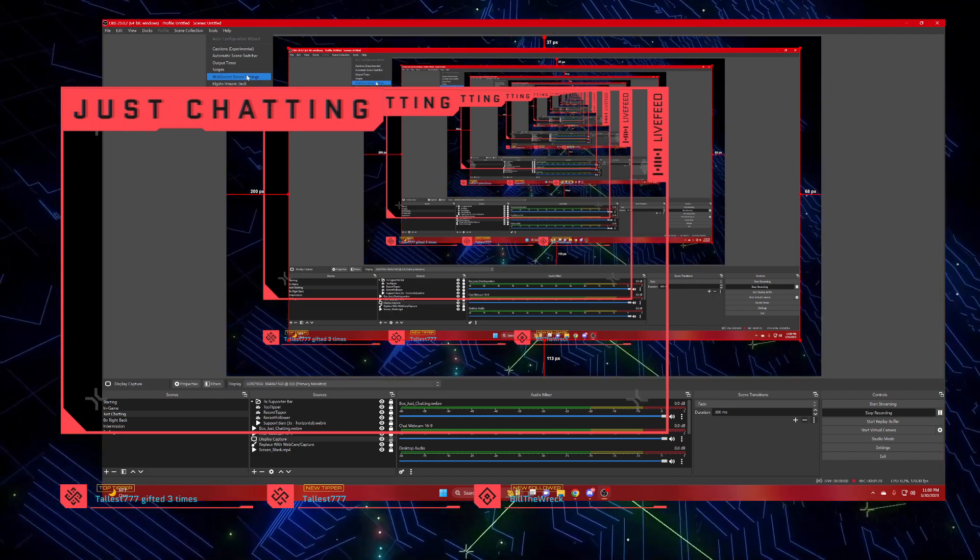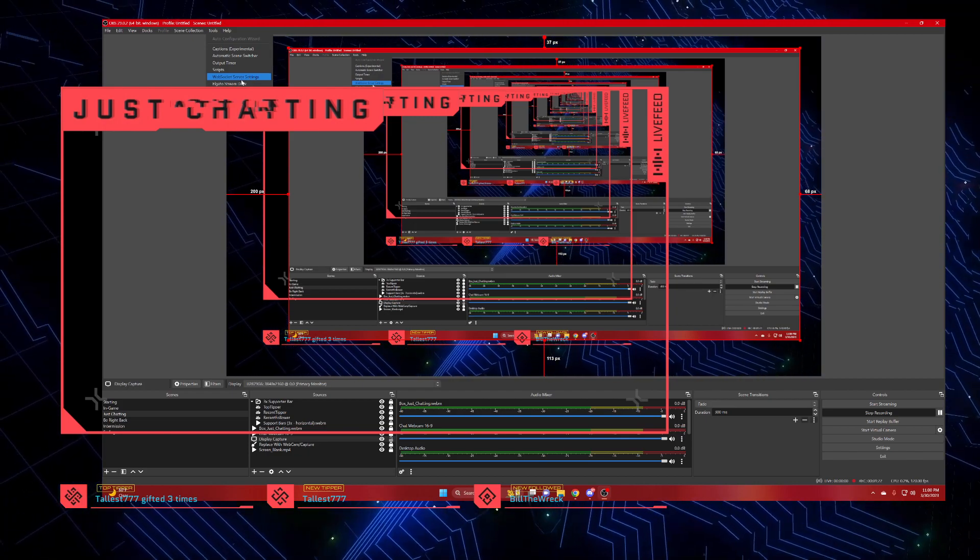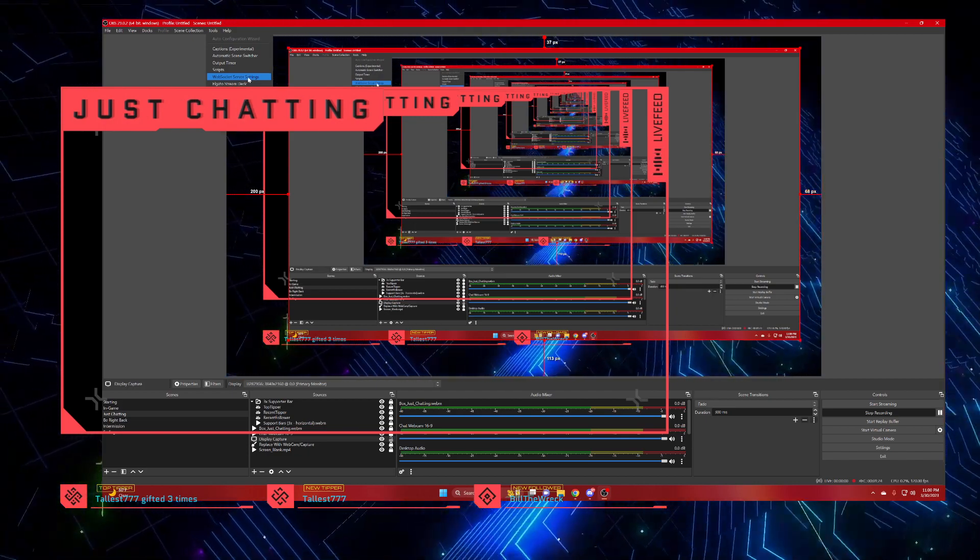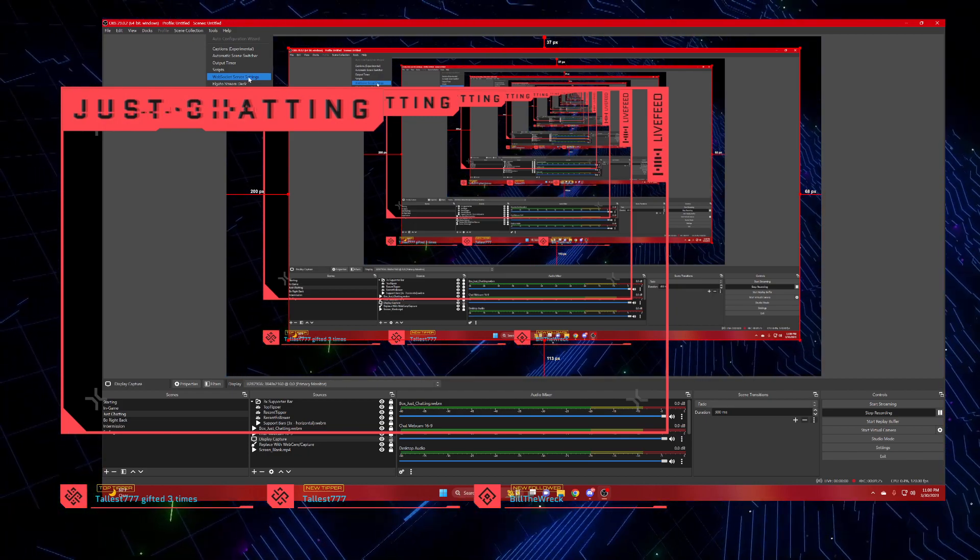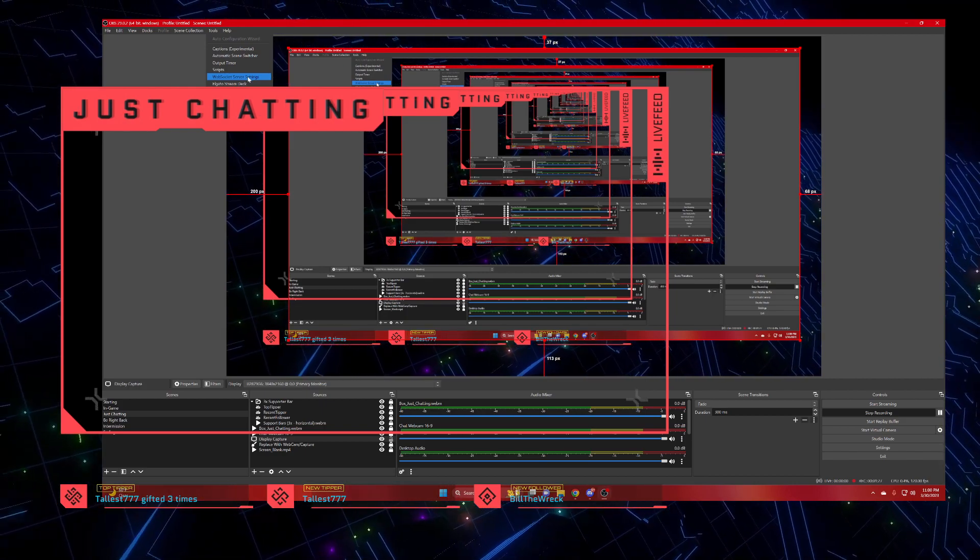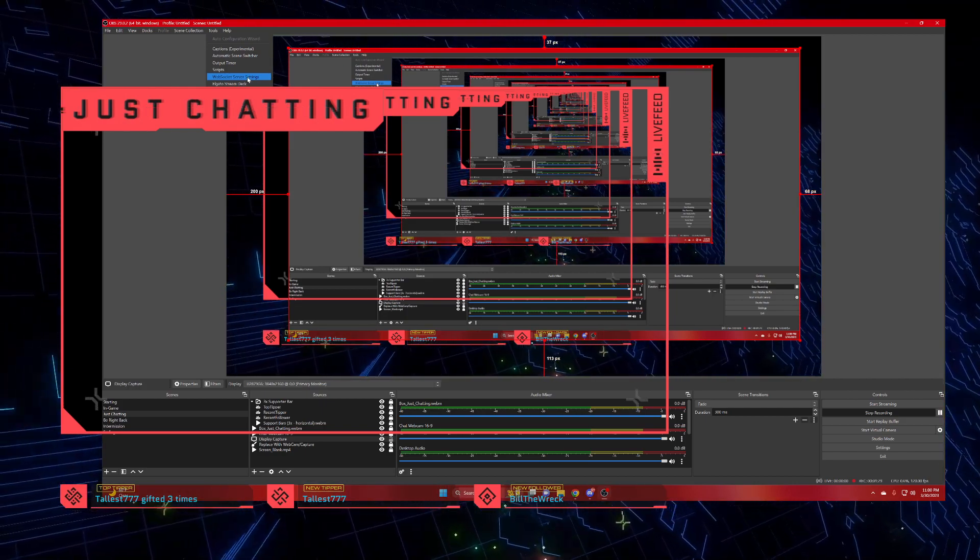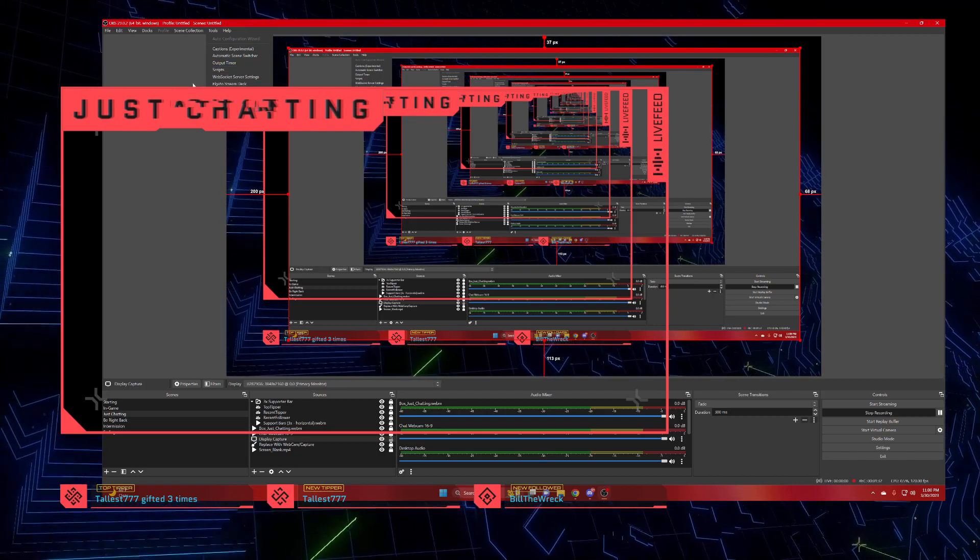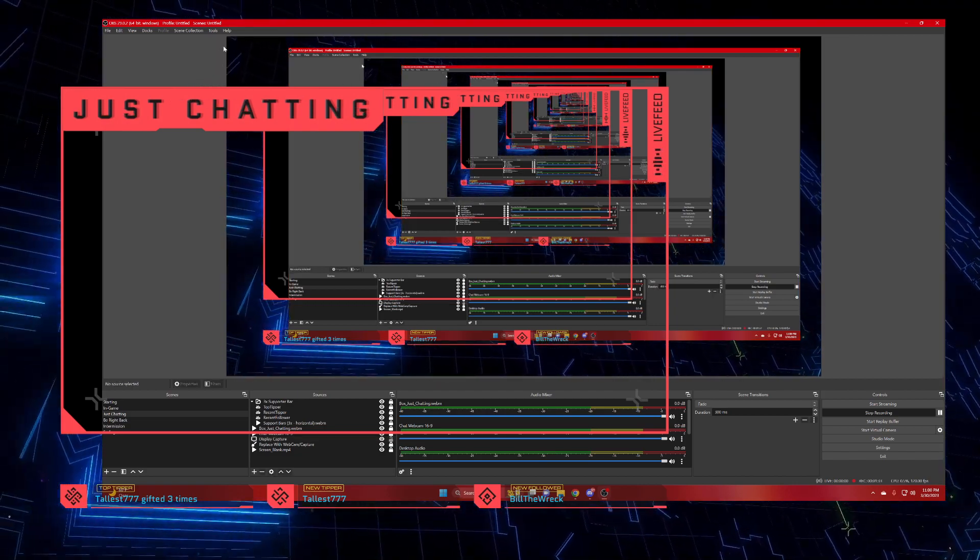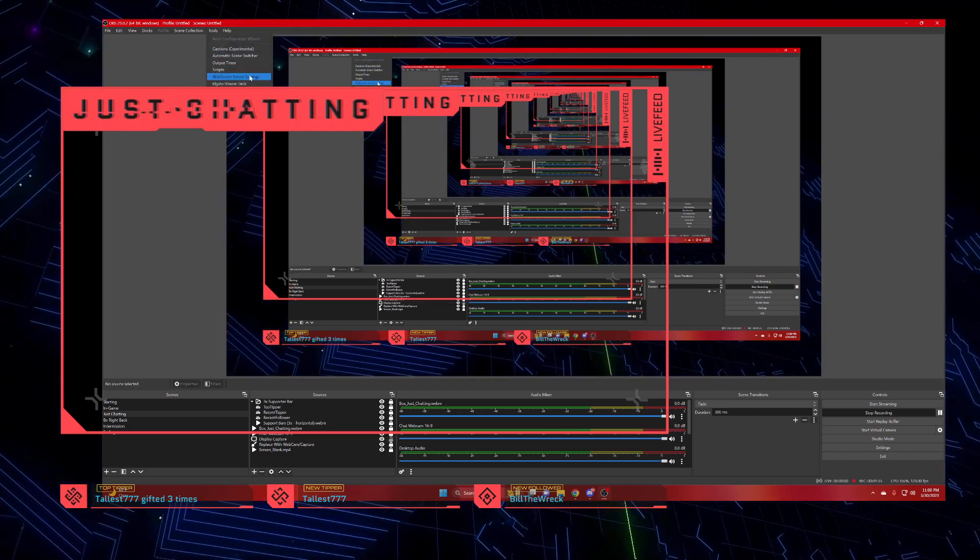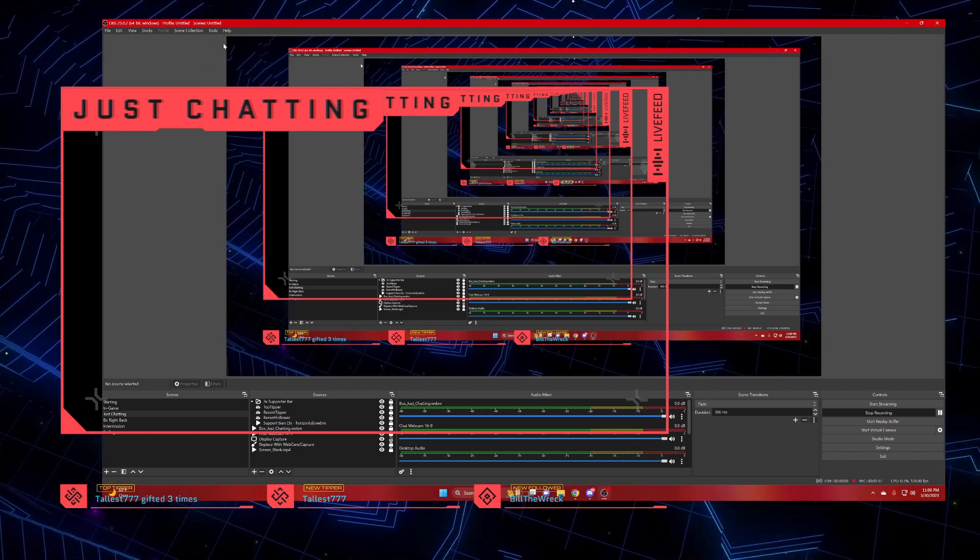So when you do your upgrade, it's going to say your WebSocket plugin failed. You would have to go into your control panel and delete it. Then when you come back into OBS and look here, this won't be here.